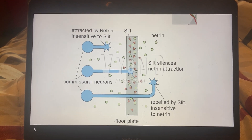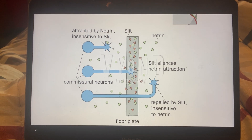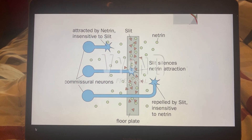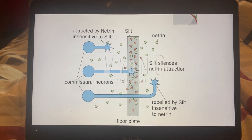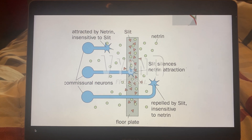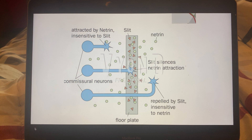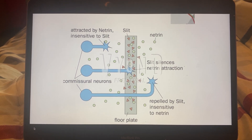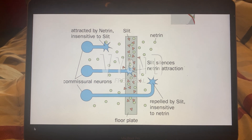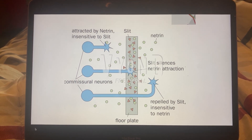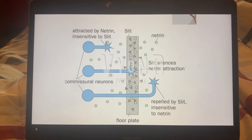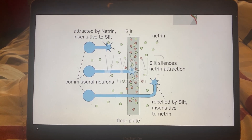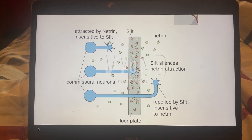Looking at the picture with slit and netrin: originally, commissural neurons are attracted by the protein netrin and are insensitive to slit. But as the neurons go closer to the midline, slit becomes highly concentrated. Slit is a repulsion protein that repels neurons away from the midline. Once the neurons reach the midline, slit will eventually silence netrin, leading the commissural neurons through the midline. As they move further from the midline, the concentration of slit decreases and netrin increases, eventually repelling them from slit while becoming insensitive to netrin, leading to a curvature.